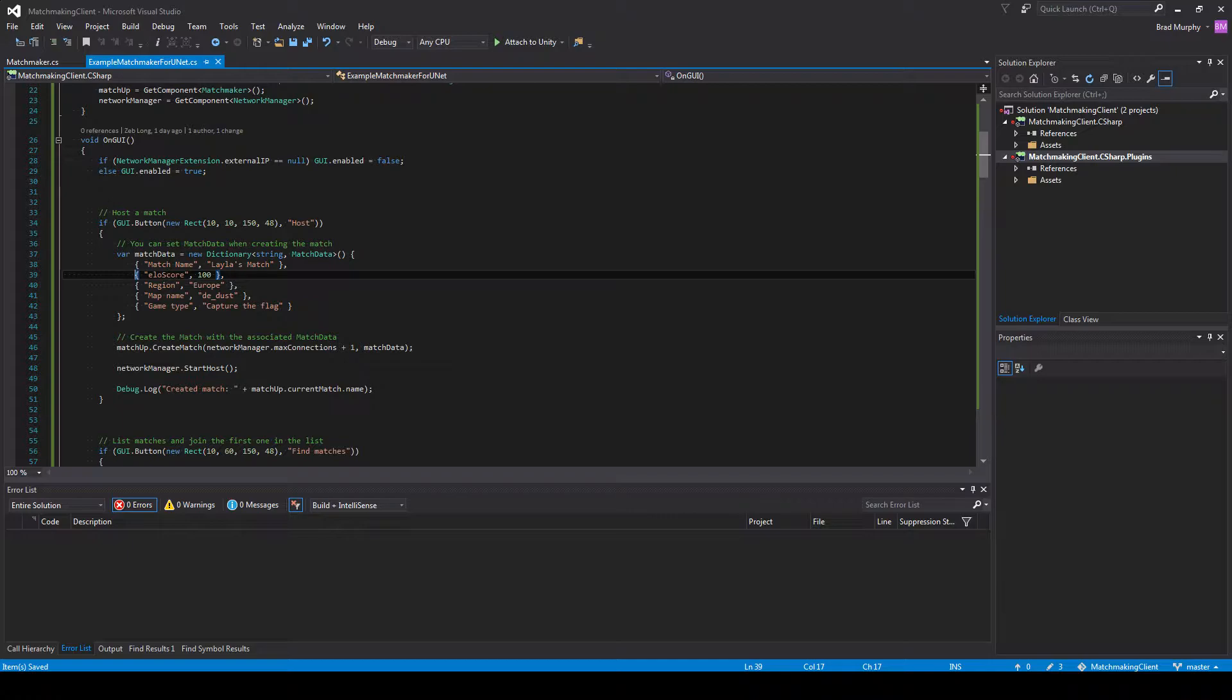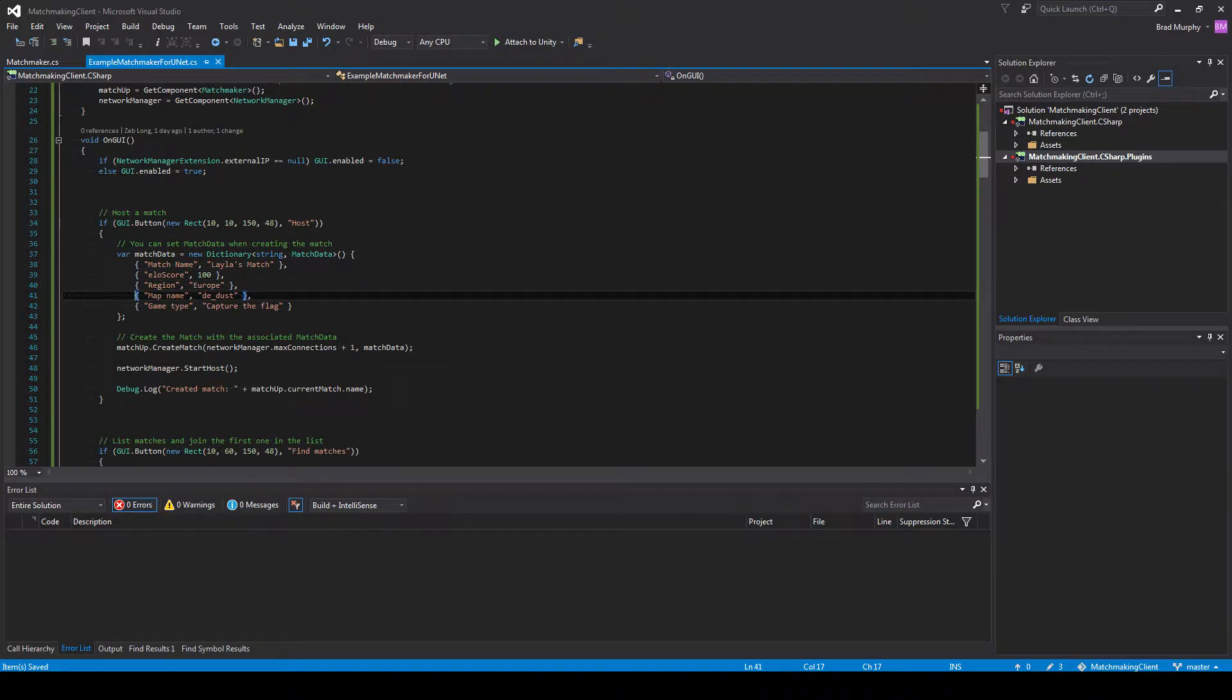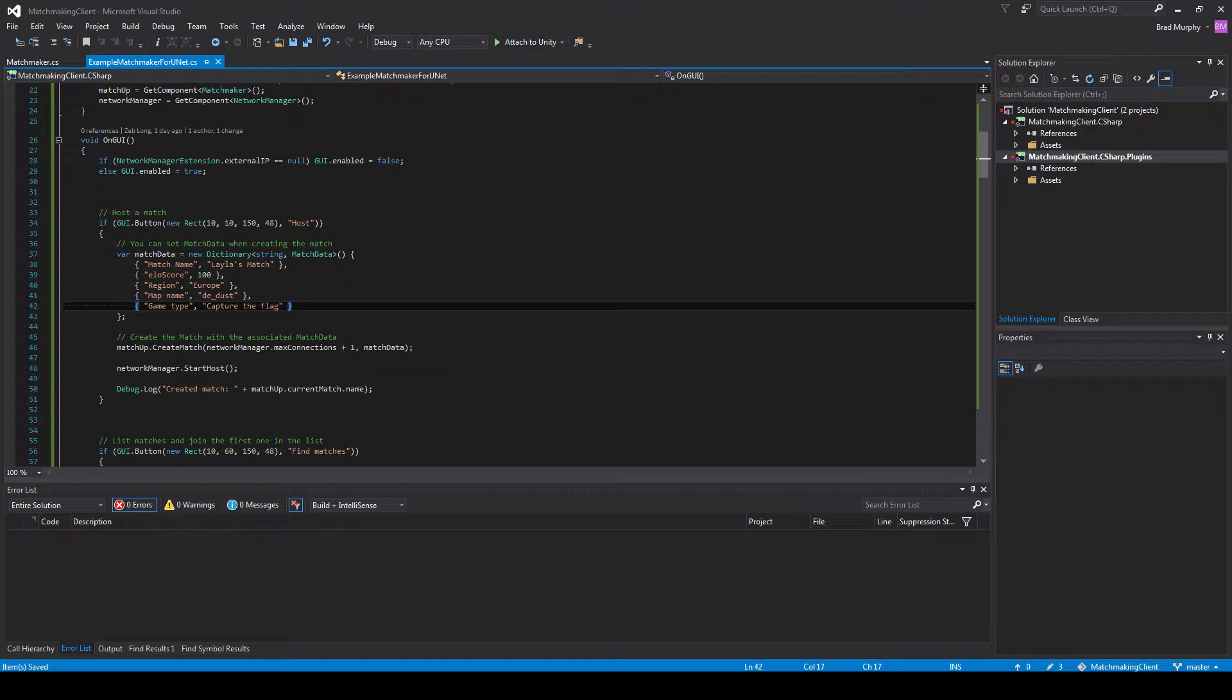yellow score, MMR, region, map name, game type. You can add many more and change the names if you want. And add any string, int, double, float, or long as a value.